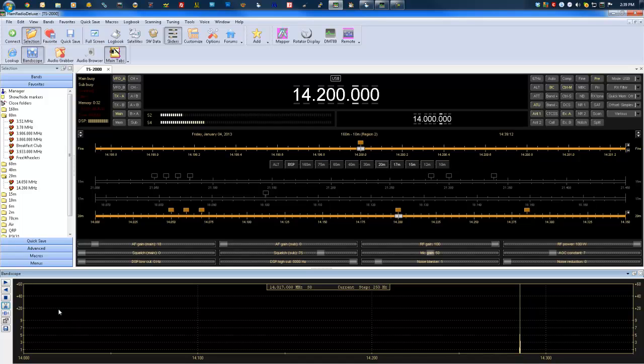There's so much space to cover, spectrum to cover, that it is hard to find a QSO. But with something like this tool, the band scope, it makes that relatively easy.